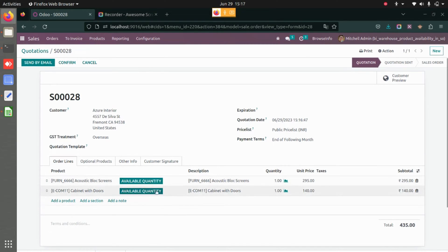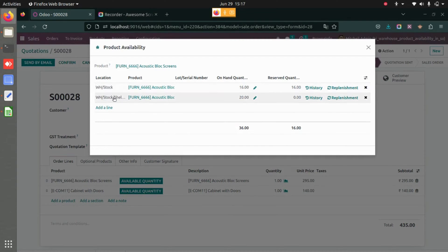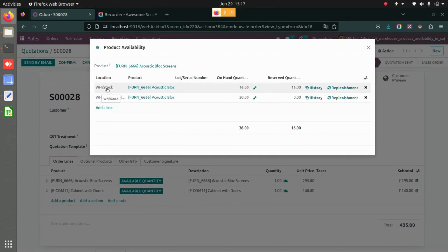Once I click on the button, I will be able to see the available quantity in my different locations of the warehouse. You can see we have 16 on-hand quantity at this location and we have 20 on-hand quantity at another location.